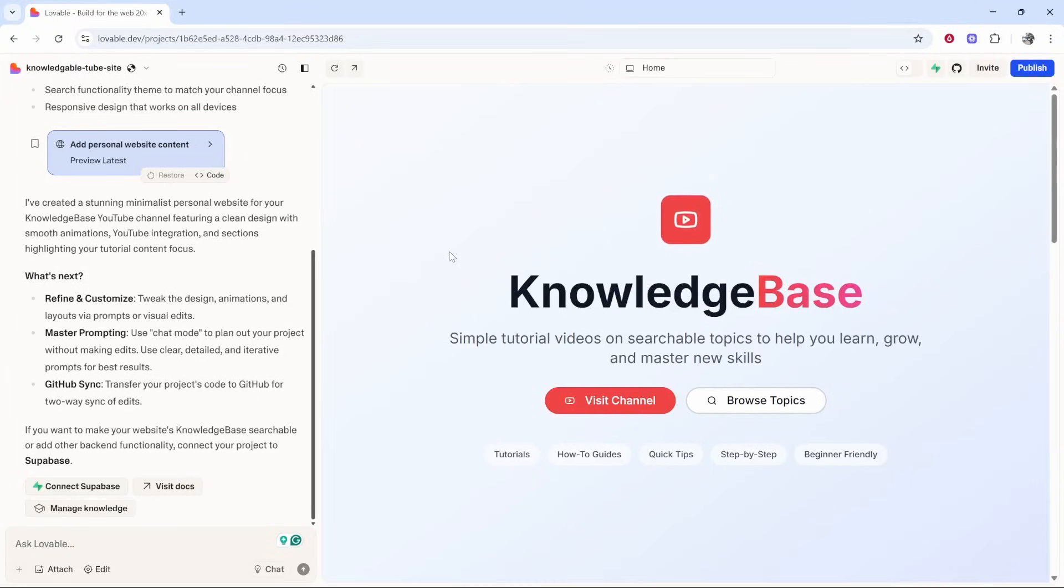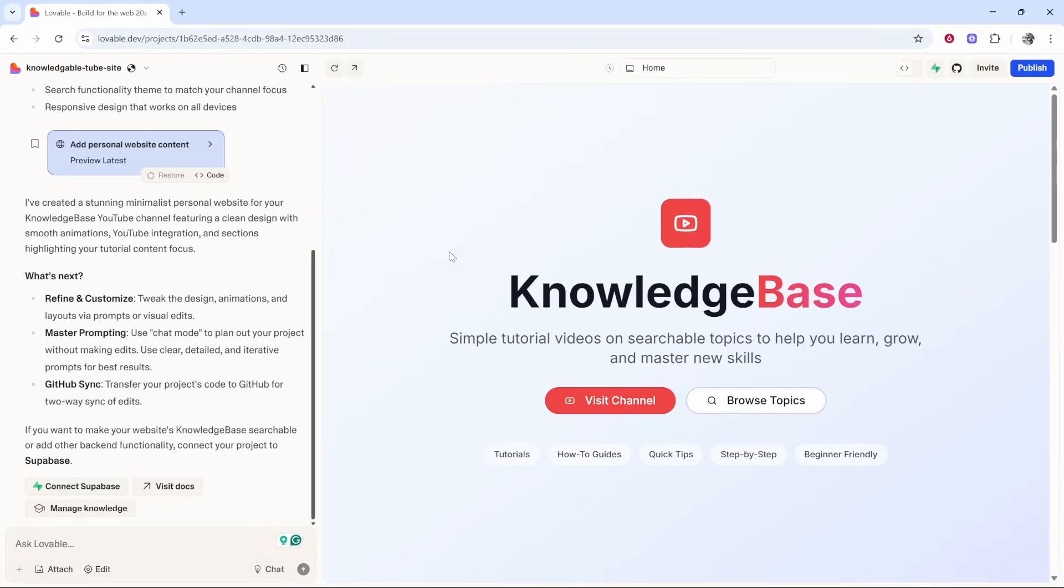In this video I'm going to show you how you can connect Lovable to GitHub, so you can connect your Lovable AI project to GitHub so you can collaborate on the code and edit the code at source.